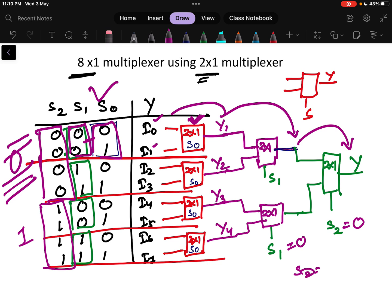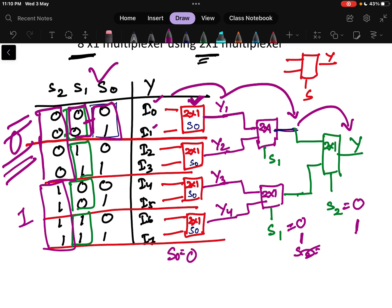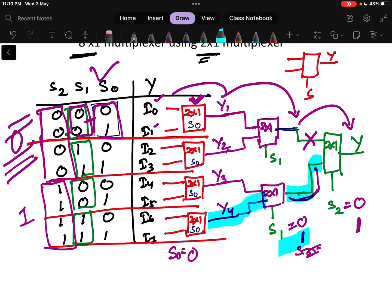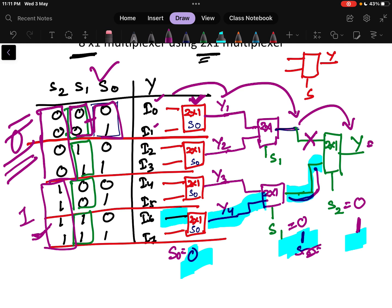For example, if s2 equals 1, s1 equals 1, and s0 equals 0: since s2 is 1, the lower half of the circuit is selected. Since s1 is 1, the lower part of that stage is selected. Since s0 is 0, the first input of that multiplexer is selected, which is i6. So the output is i6 — which matches the truth table row for input 1 1 0.